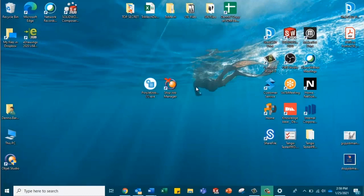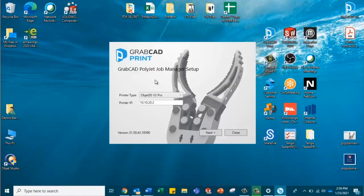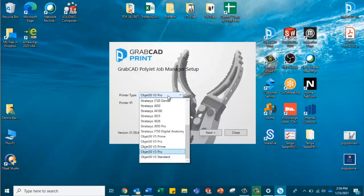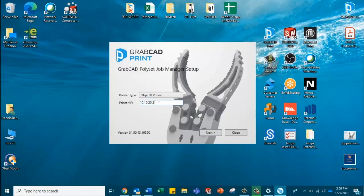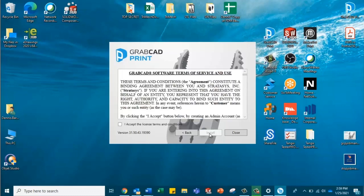Okay, so now let's go ahead and open up the PolyJet Job Manager installer, and we're going to see a click down menu where we can make sure we select the Objet 30 V3 Pro, as that's the printer we're working with, and we have our IP address is 10.10.20.2, which is the IP address of our printer. So now we're going to click next.